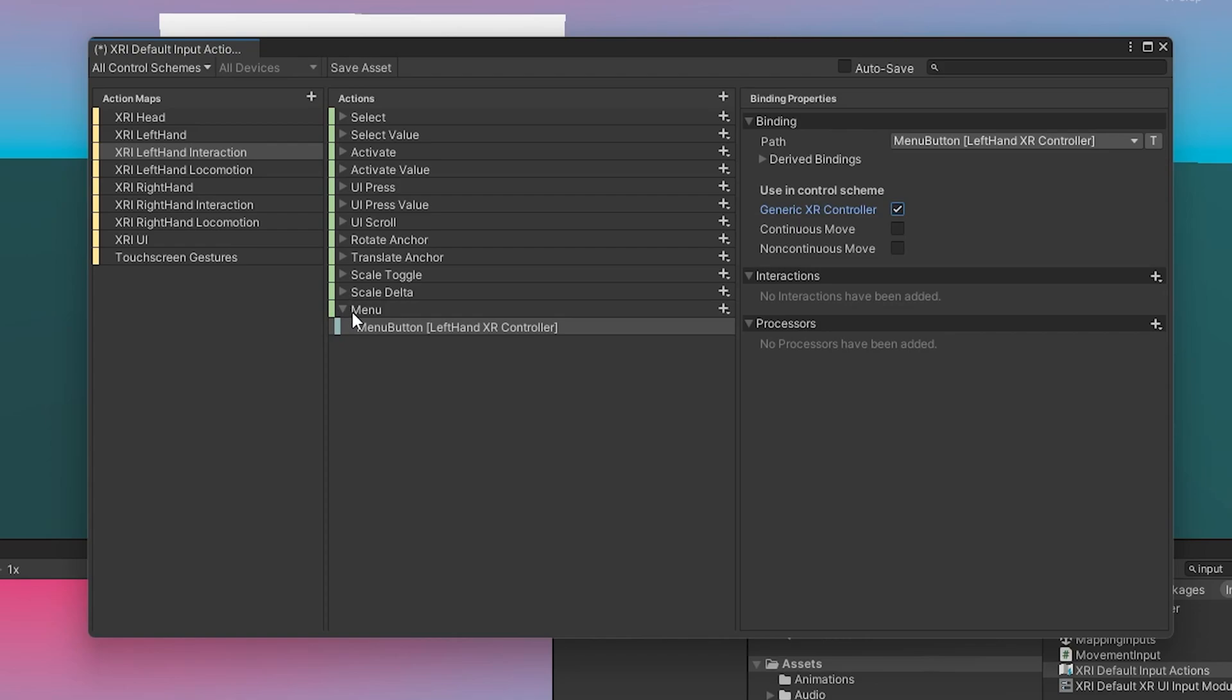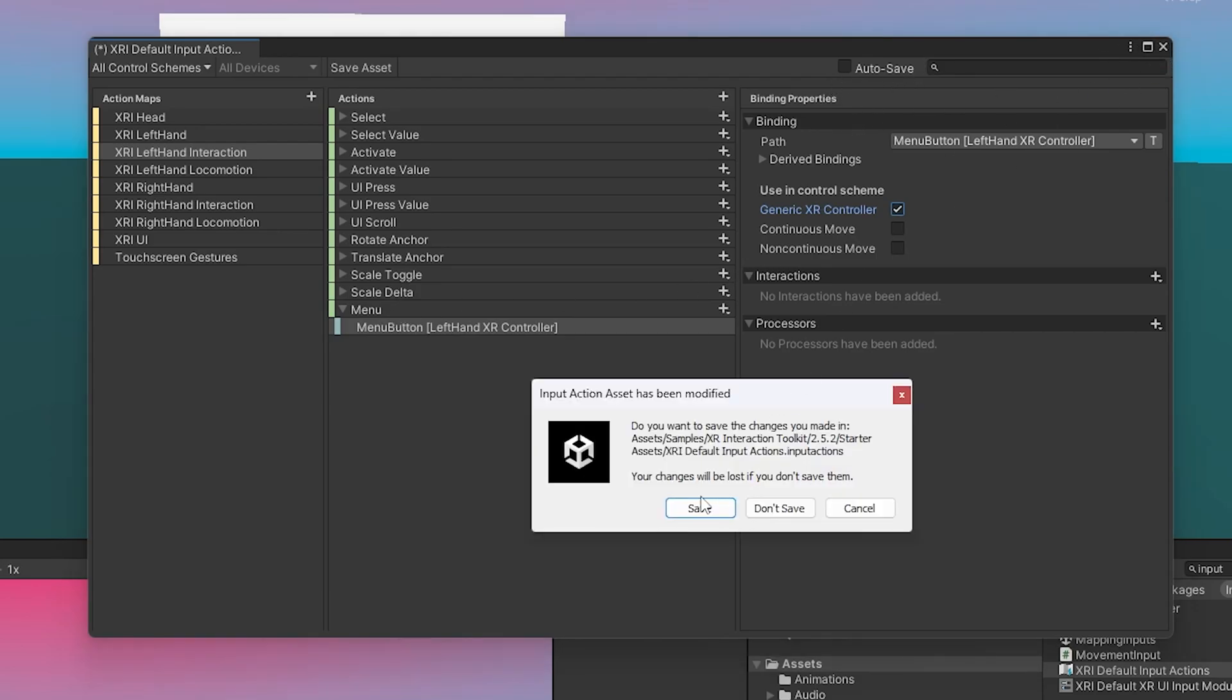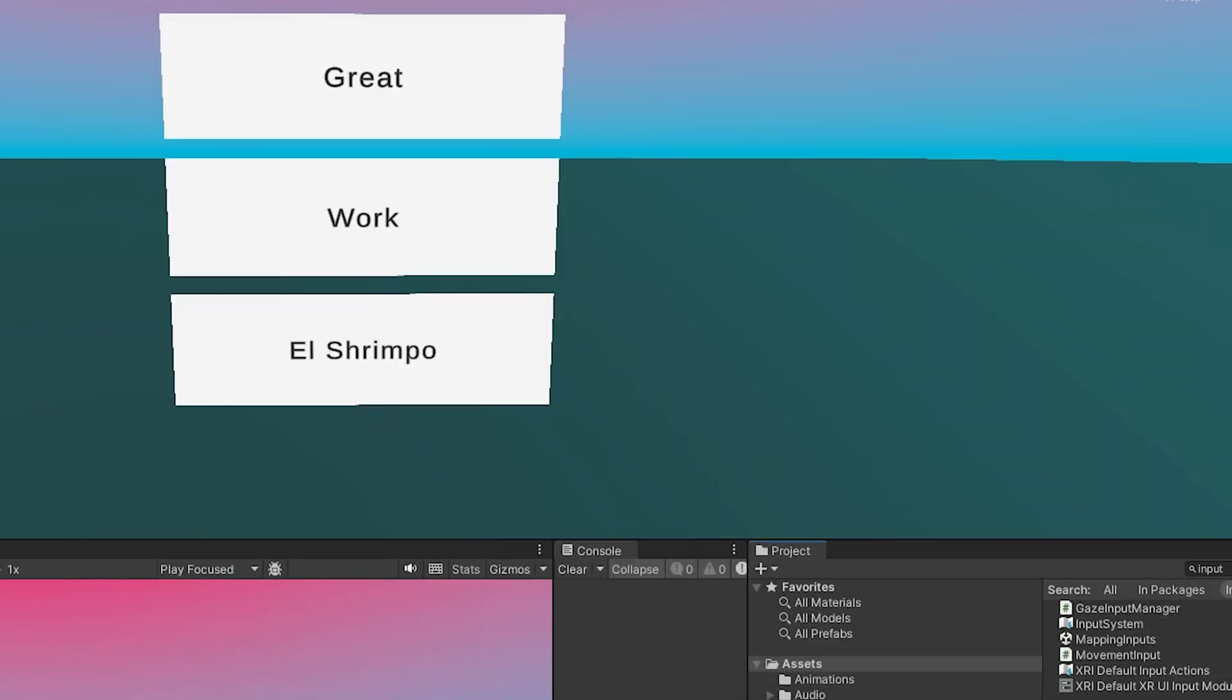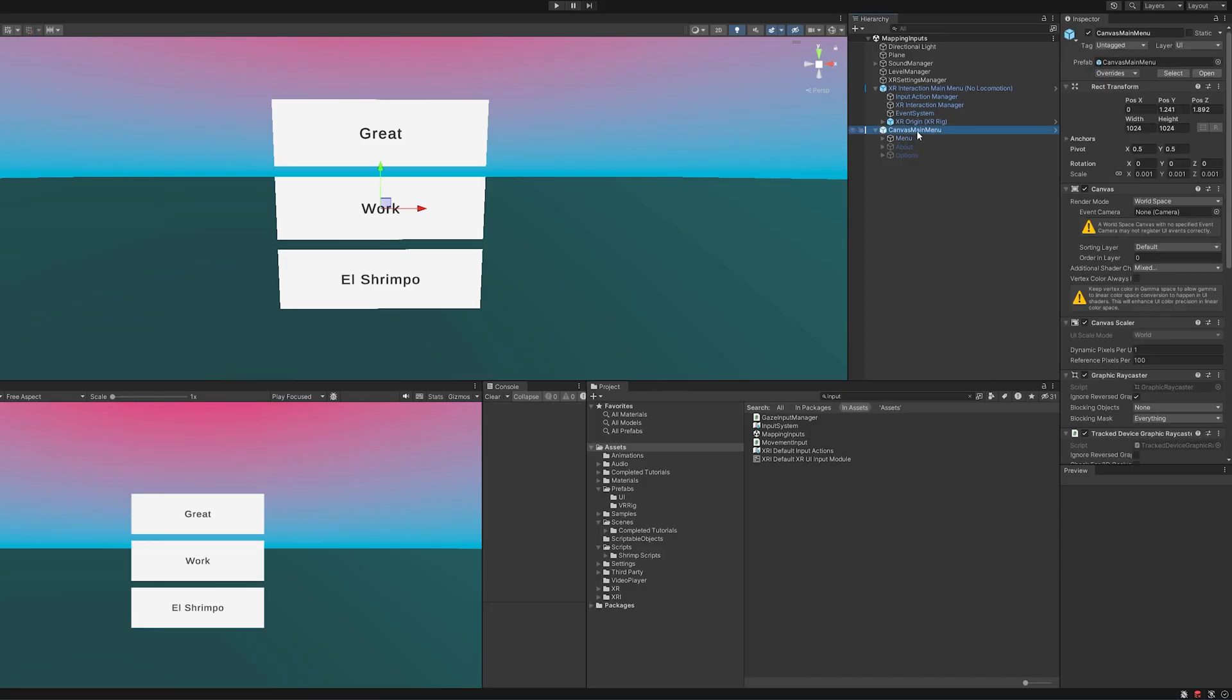And so now we have an action on our left hand interaction. And when we hit the menu button, it is going to call this action. So that is set up there and we just need to exit. Make sure we save. And now we have to wire it up to this.